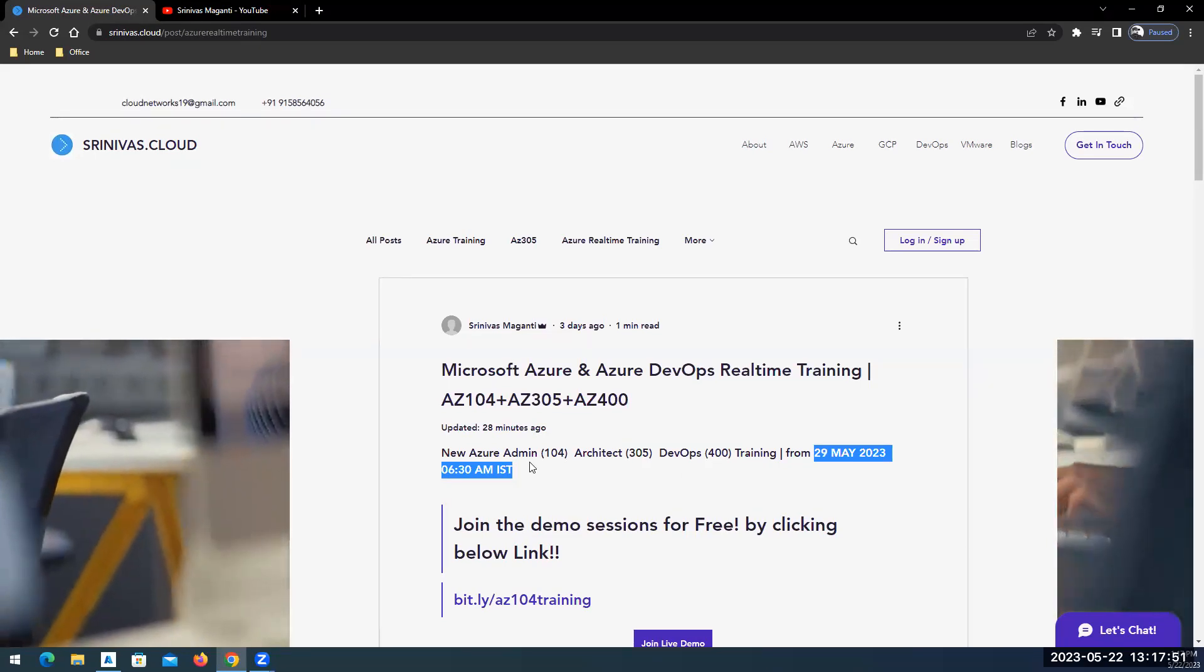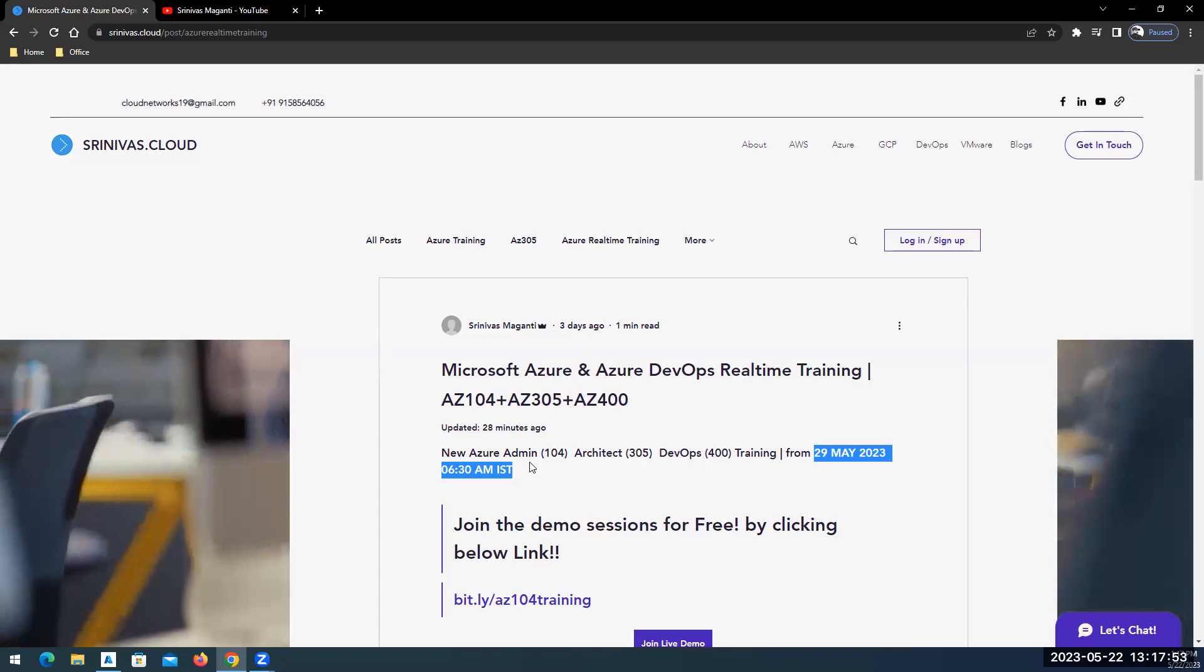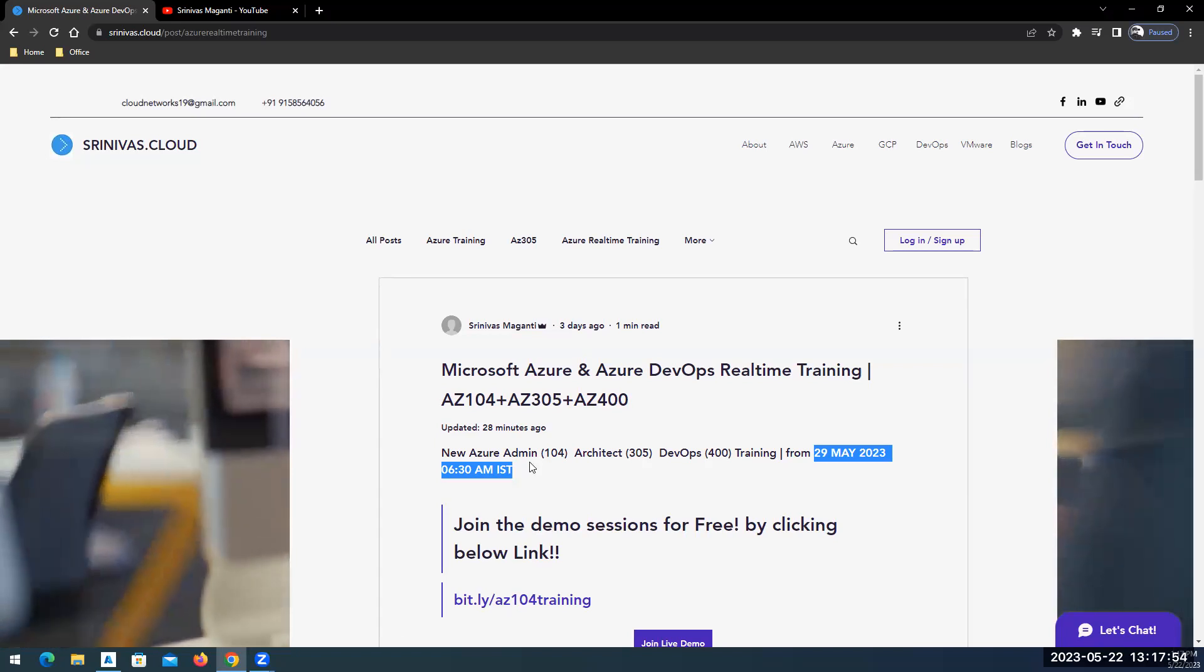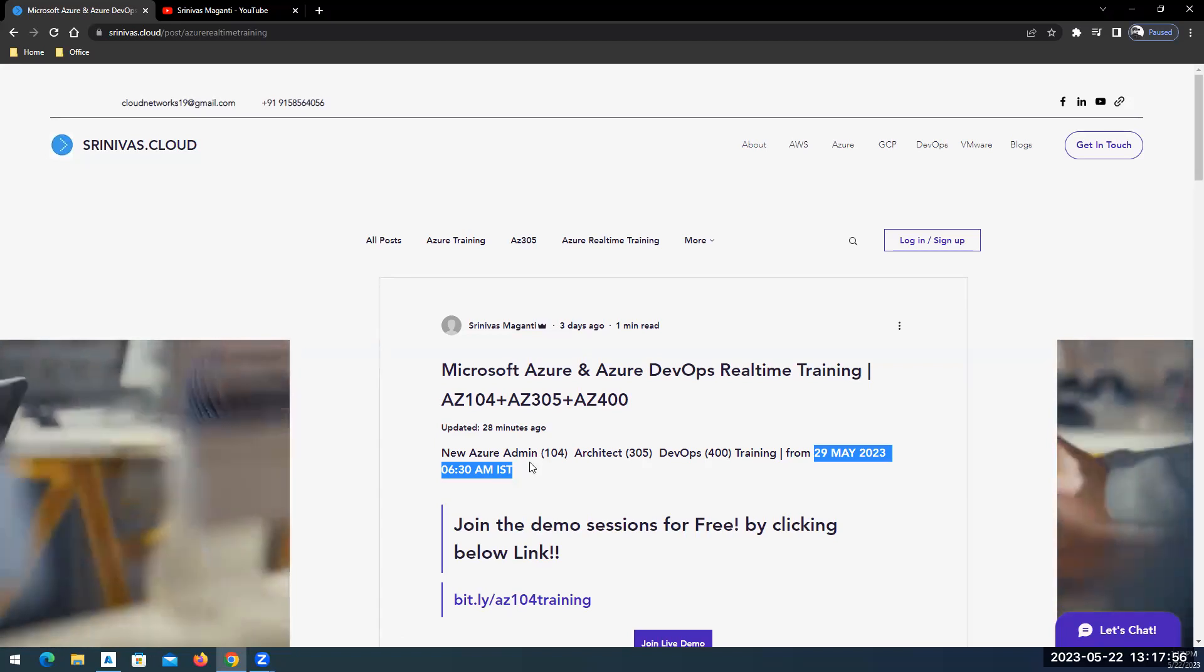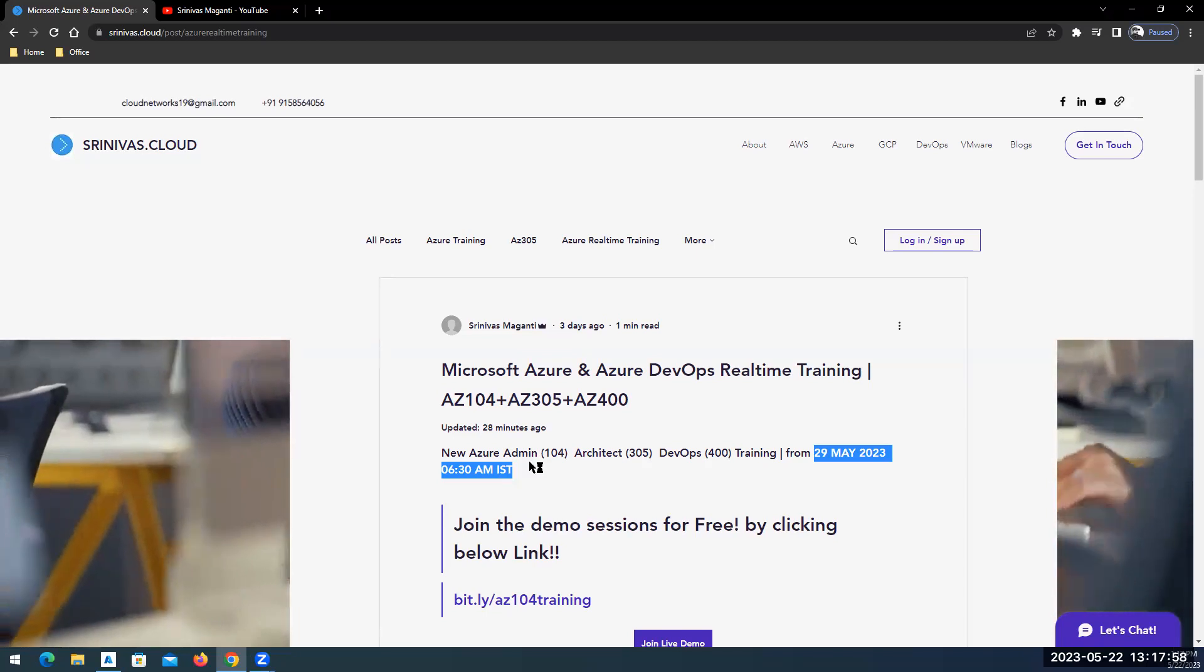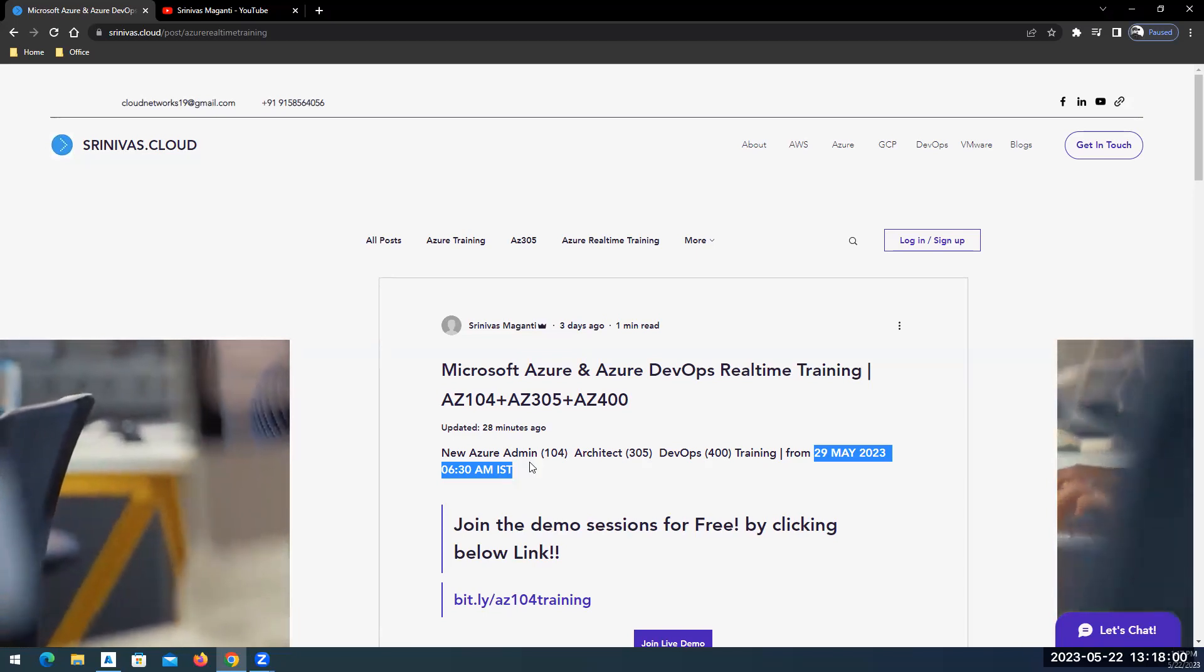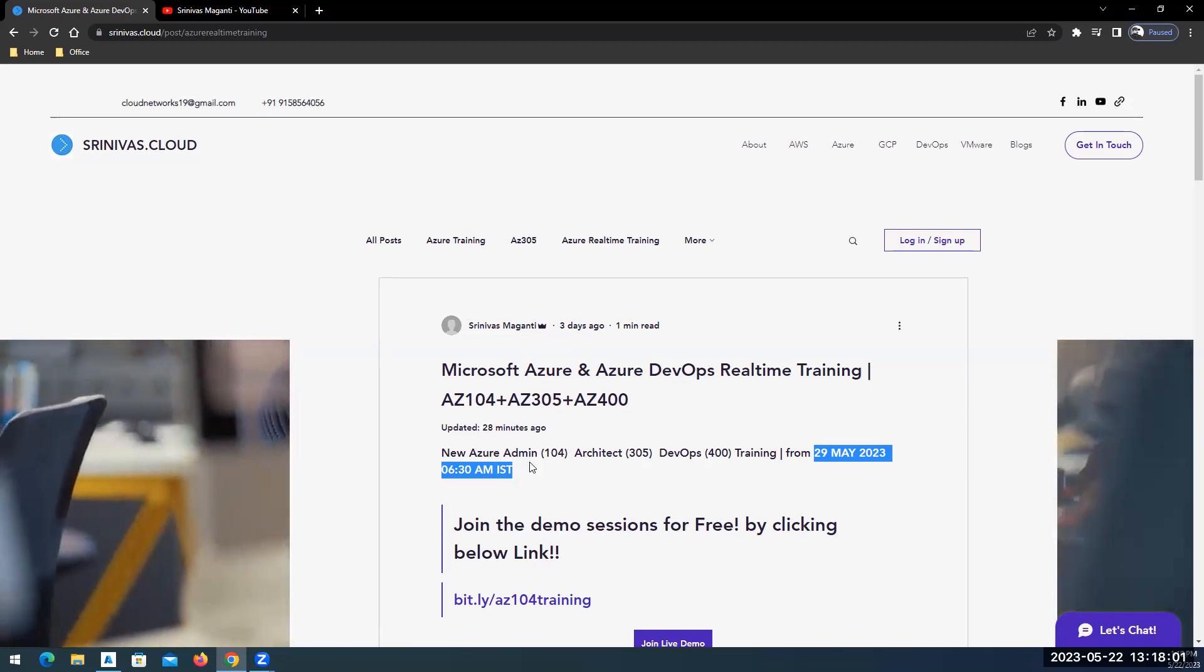It's going to be one and a half hour session daily and I would need roughly around 40 days, 40 sessions, and it's going to be 50 to 55 hours of training.